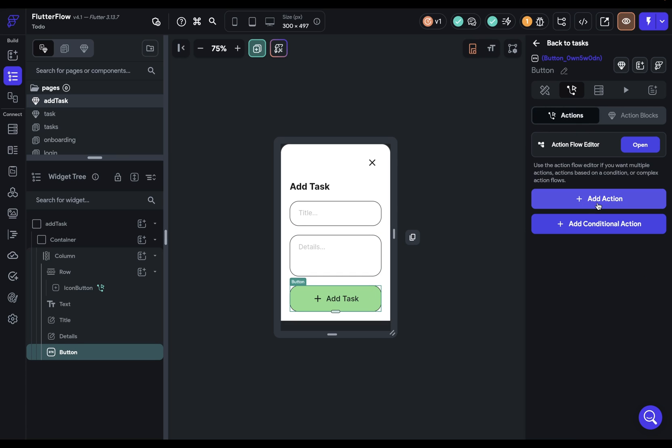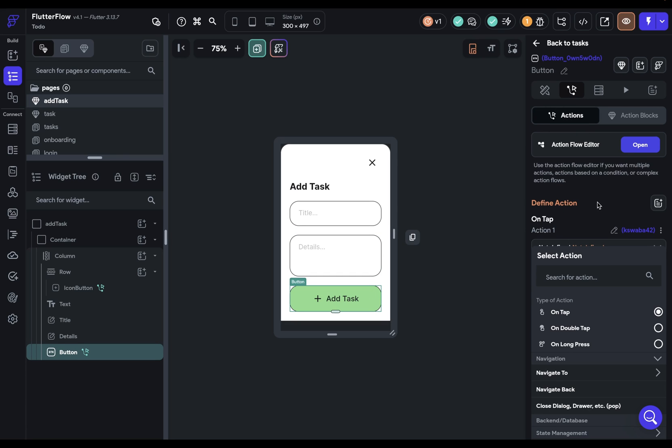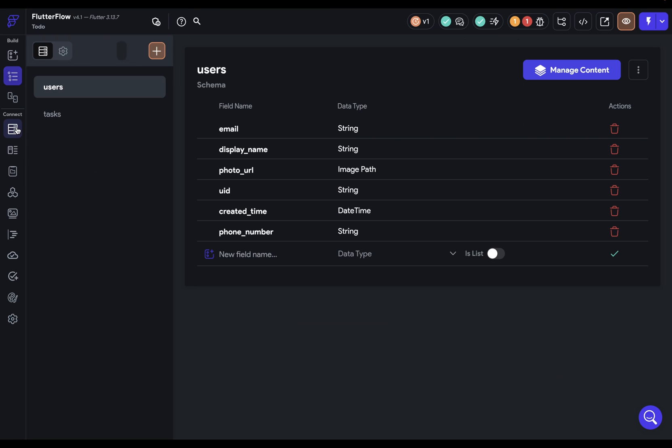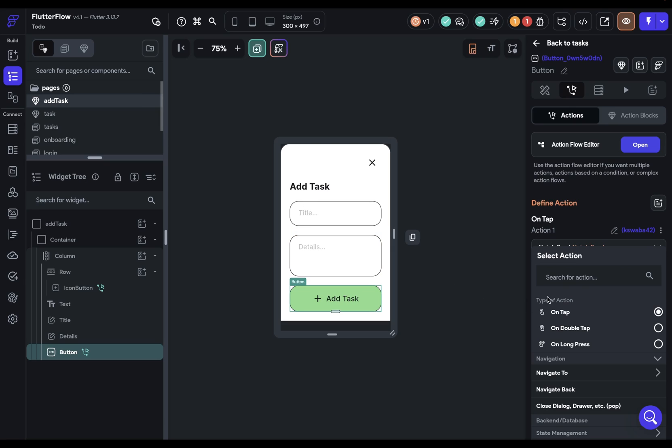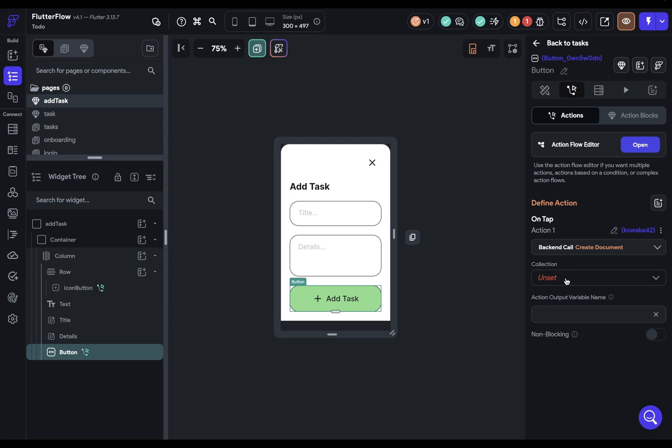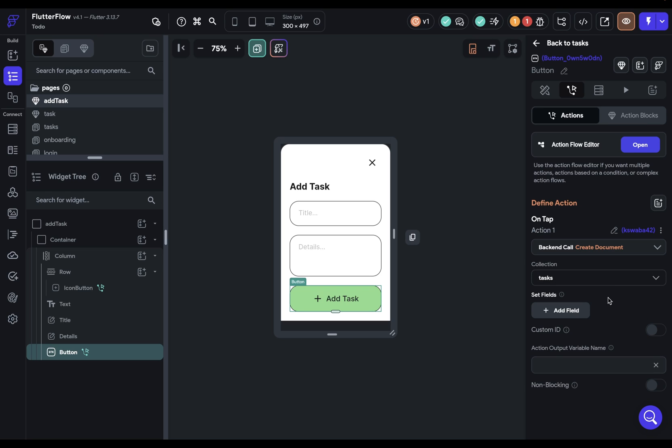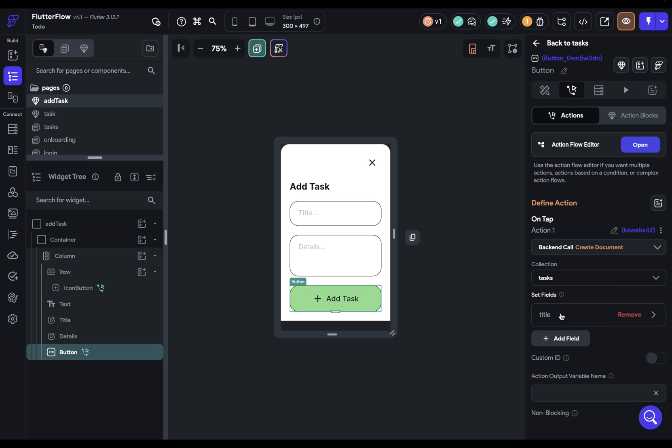into our Action Flow Editor. Let's add an action. And what are we doing? Well, we're creating a new tasks that will live inside our tasks collection right here. So we want to create a document in our Firestore. Then we specify which collection it is. It's our task collection. And then we can set our fields.